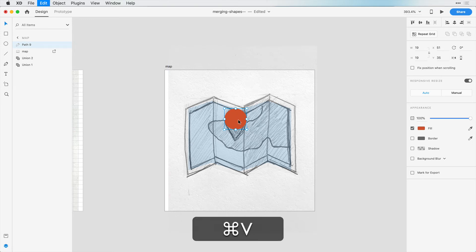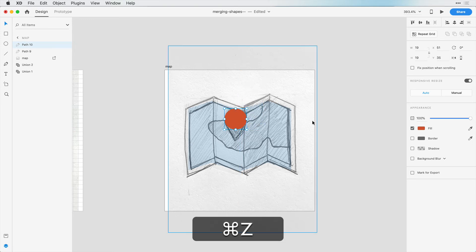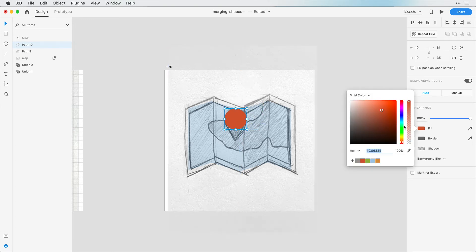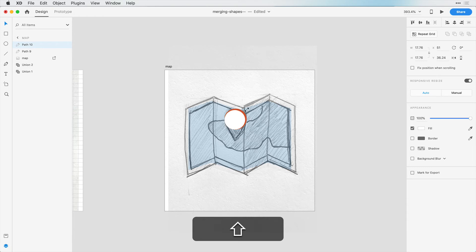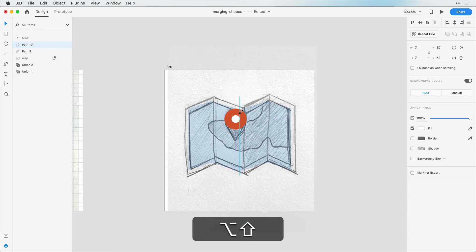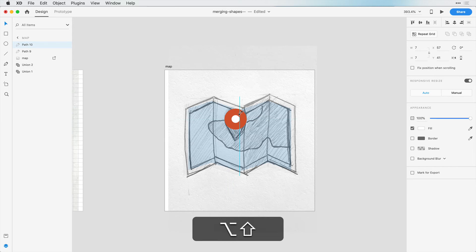And now we have this circle. I can copy and paste this circle. So now we have two shapes here. I'm going to make this white for now. And holding down Shift, I can constrain the ratio. And if I hold down Option, I can constrain this to resize from the center. I think that looks good.